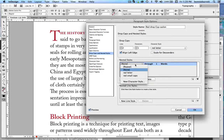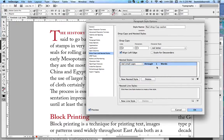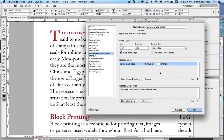I'm going to choose the red small caps character style I just created and I'm going to have that apply through four words, then click OK.